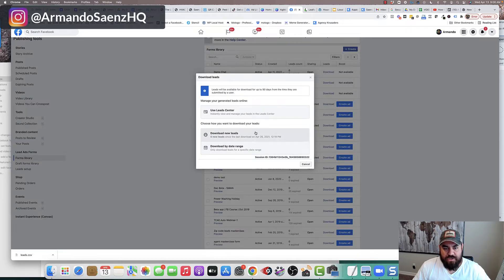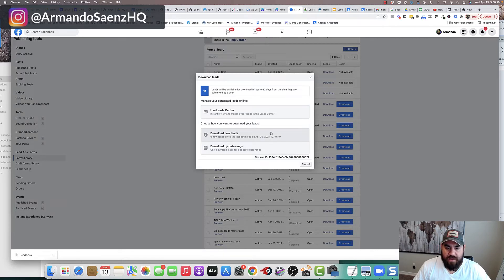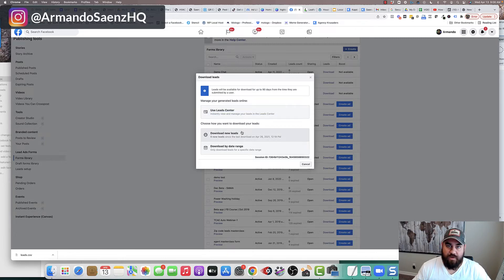And it will give you the option whether you want to download them in an Excel spreadsheet or in a CSV, and just click download once you select which option you want.